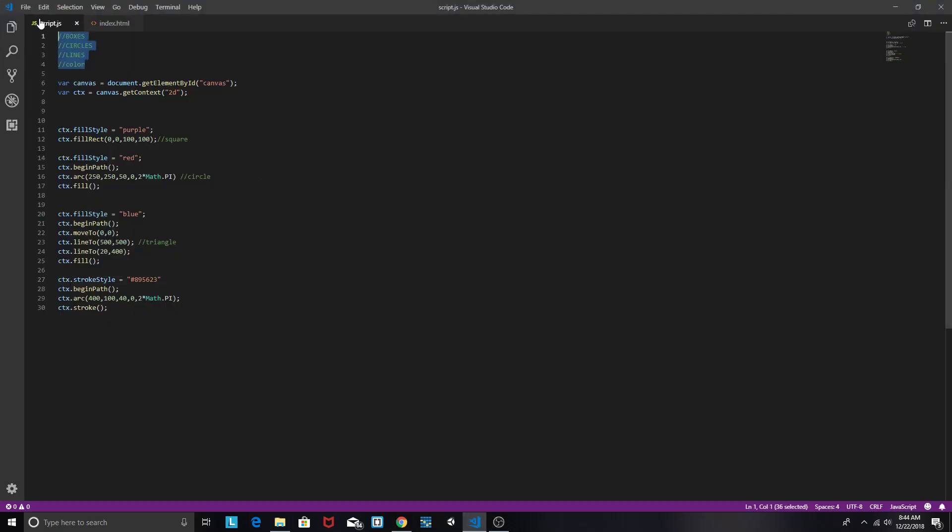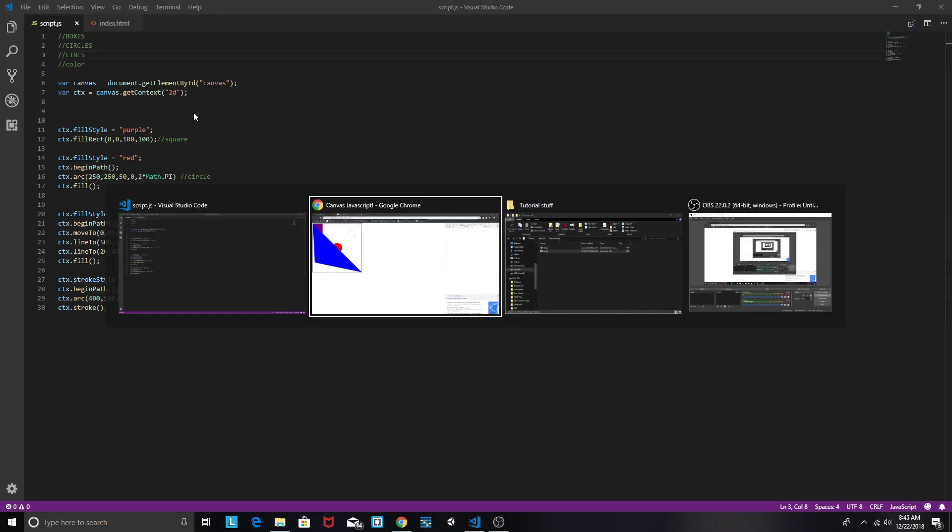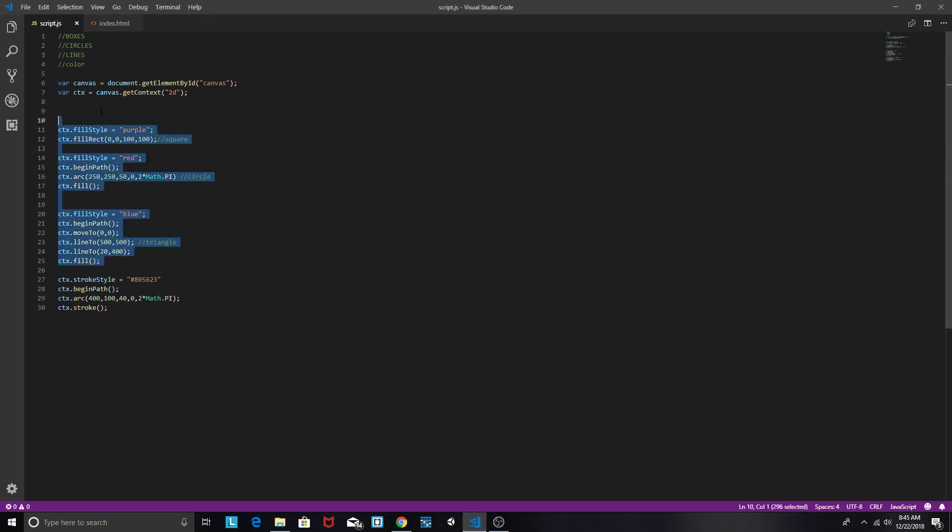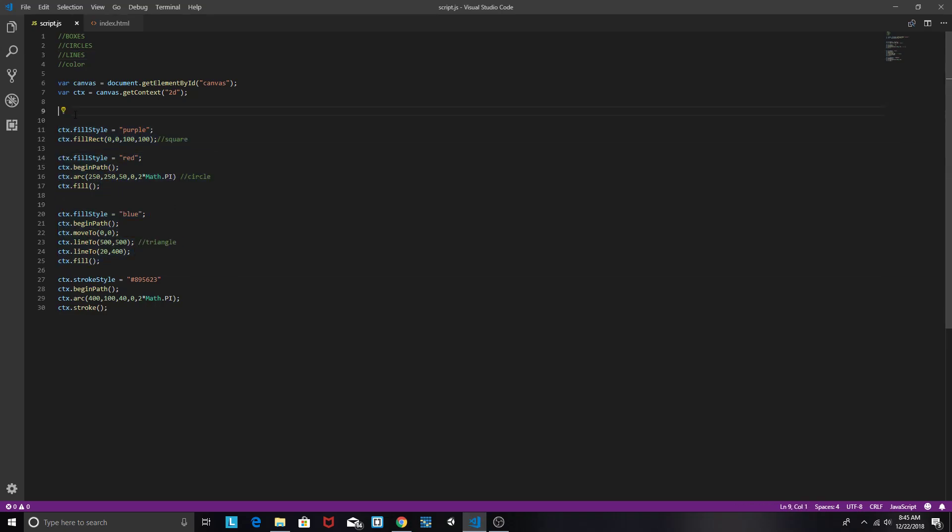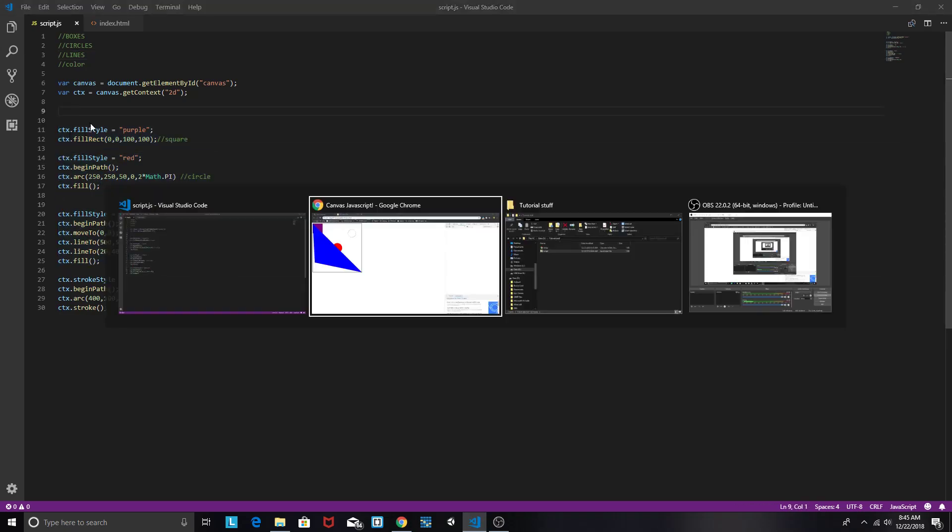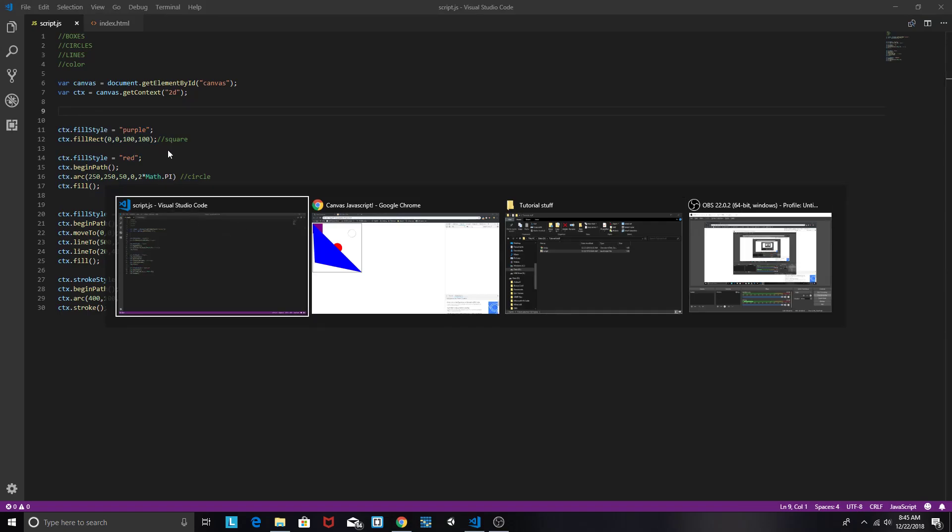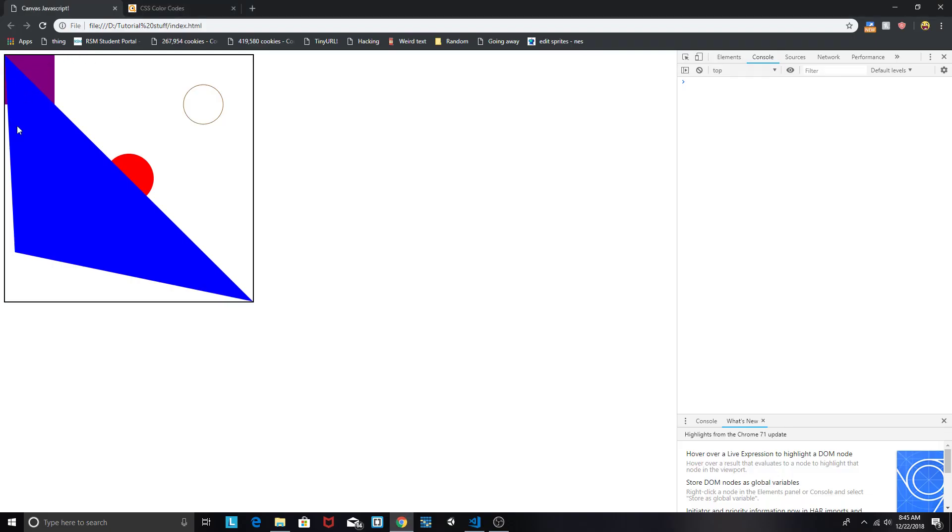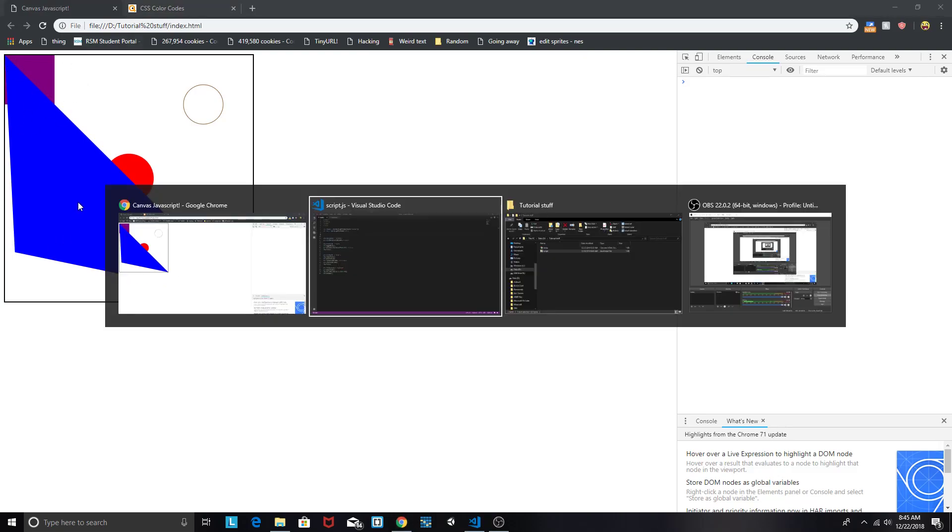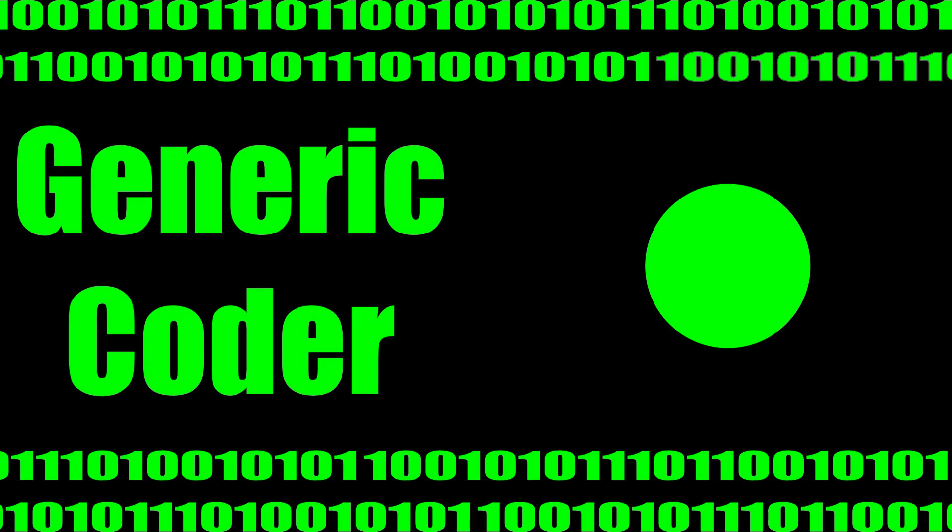So yeah, here's how you can draw boxes, circles, lines, and color with canvas javascript. Just remember, javascript is very linear in which it reads from top to bottom. Which is why we first drew our square, then we drew a circle, then we drew a triangle, which drew over both of them. Which is why our triangle fell on top. If you like this video, you know what to do. Hit that like button. And if you want more content, please subscribe. Thank you.